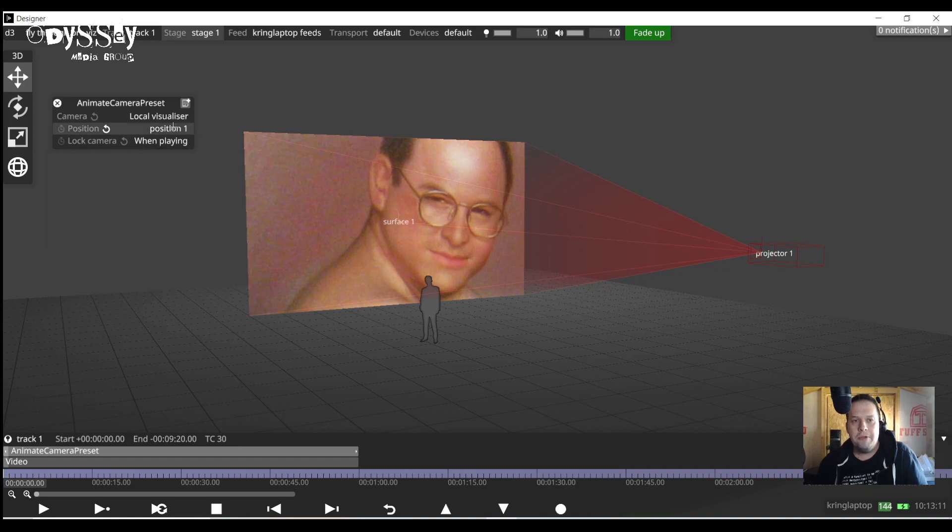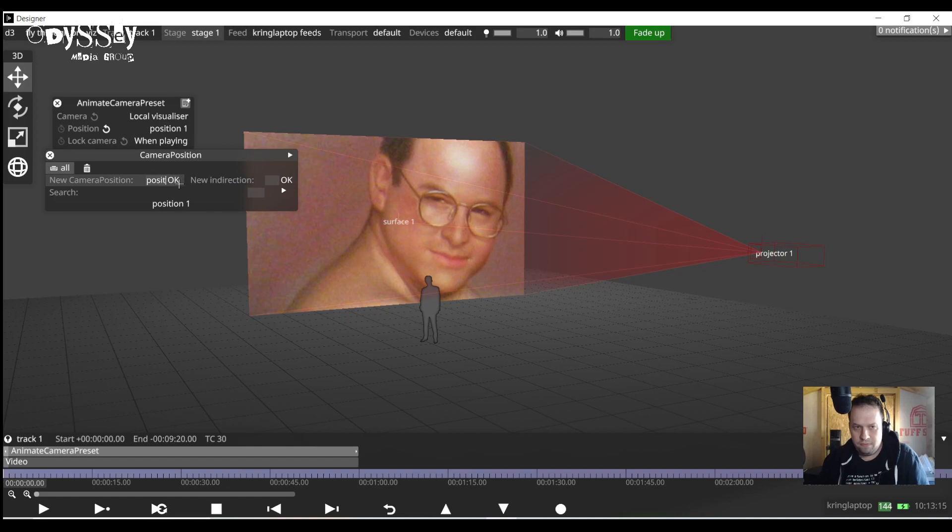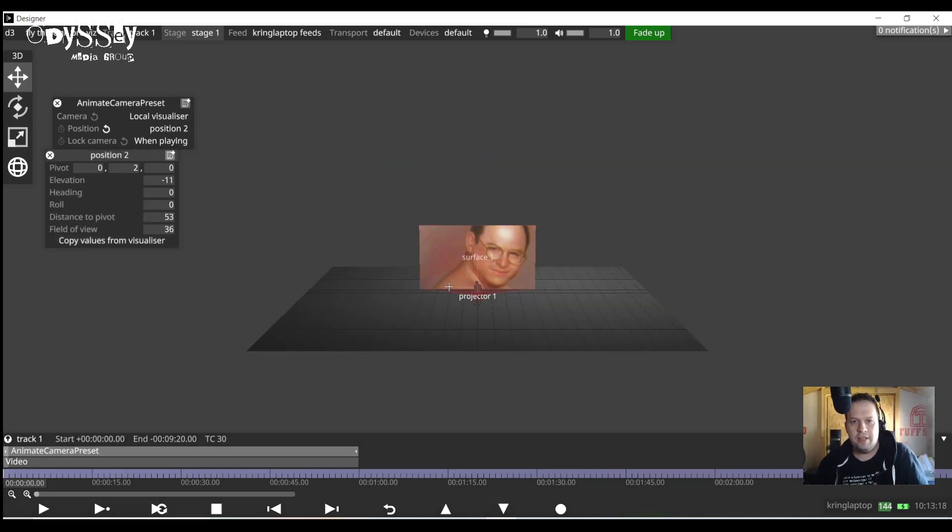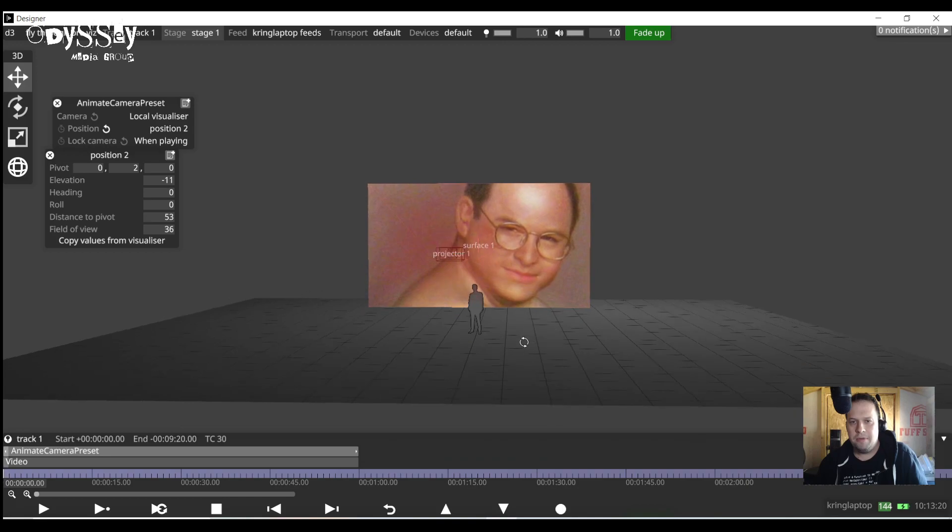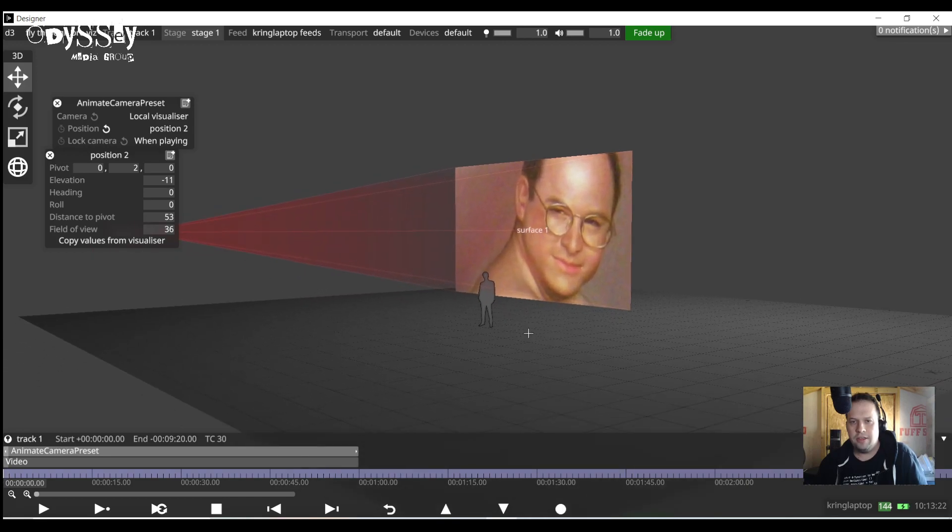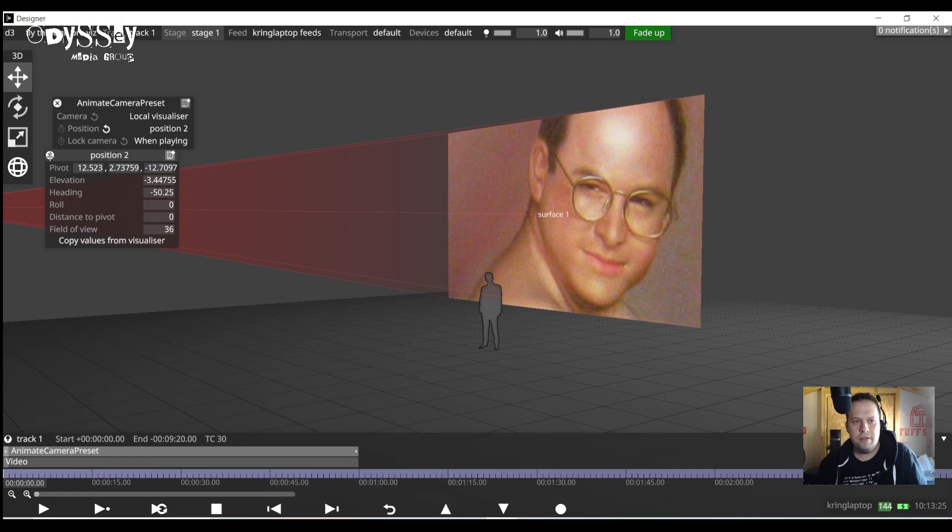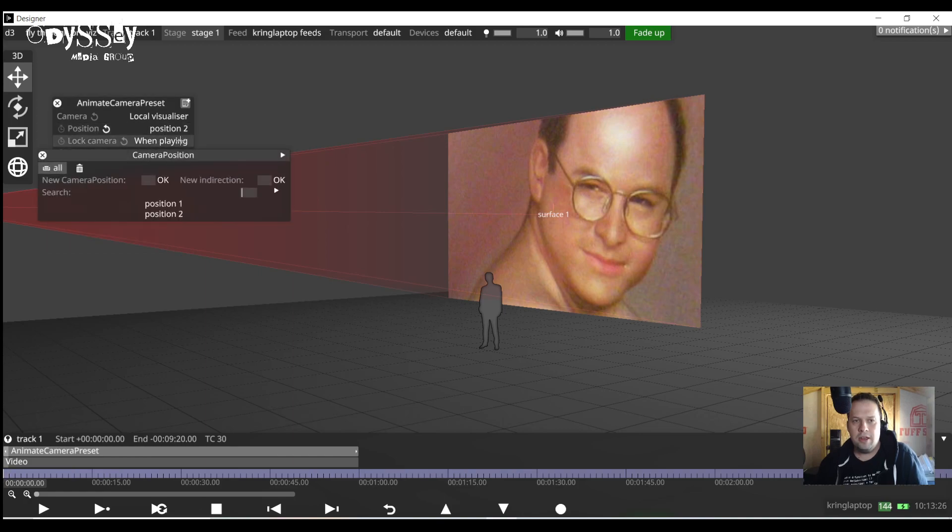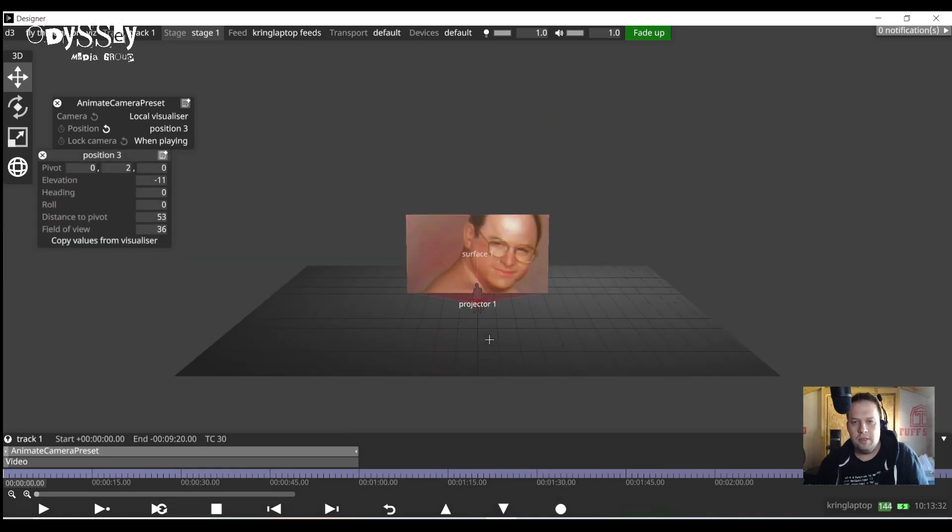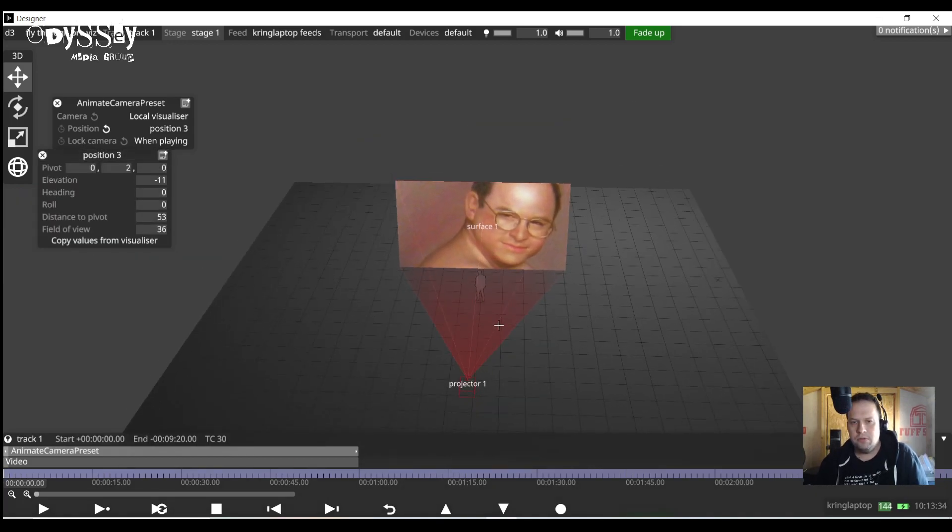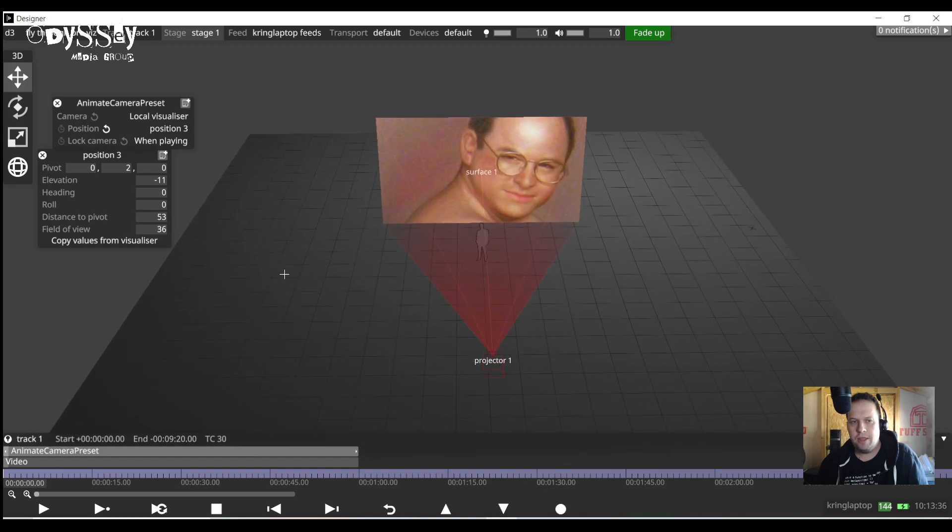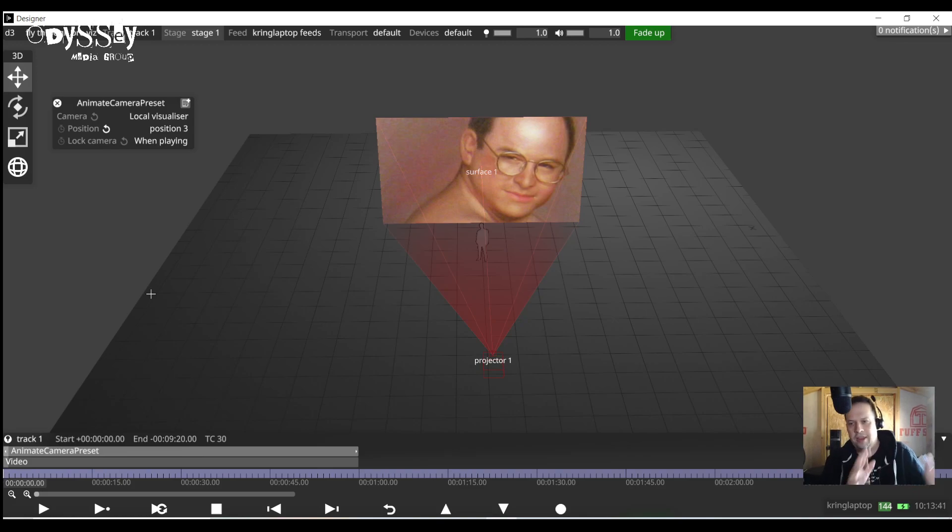I'm now going to build my second position. So I'm going to build position number two. Camera position and same thing everything resets. I'm going to have this one go to the other side. I'm going to hit update for visualizer and now I'm going to build my position three. Camera position and I'll have this one go up here. So now that I've built the presets now I can animate them together.